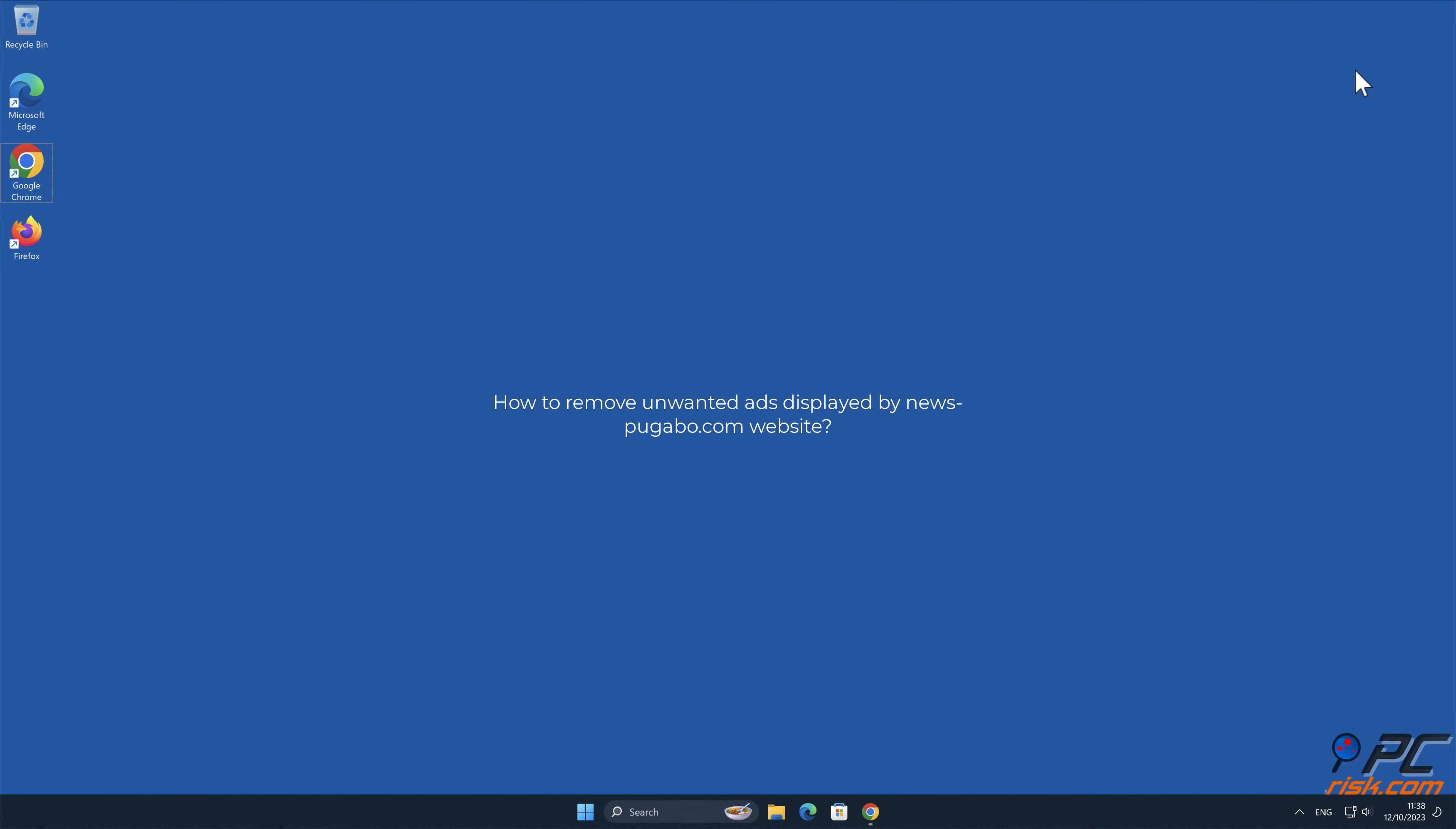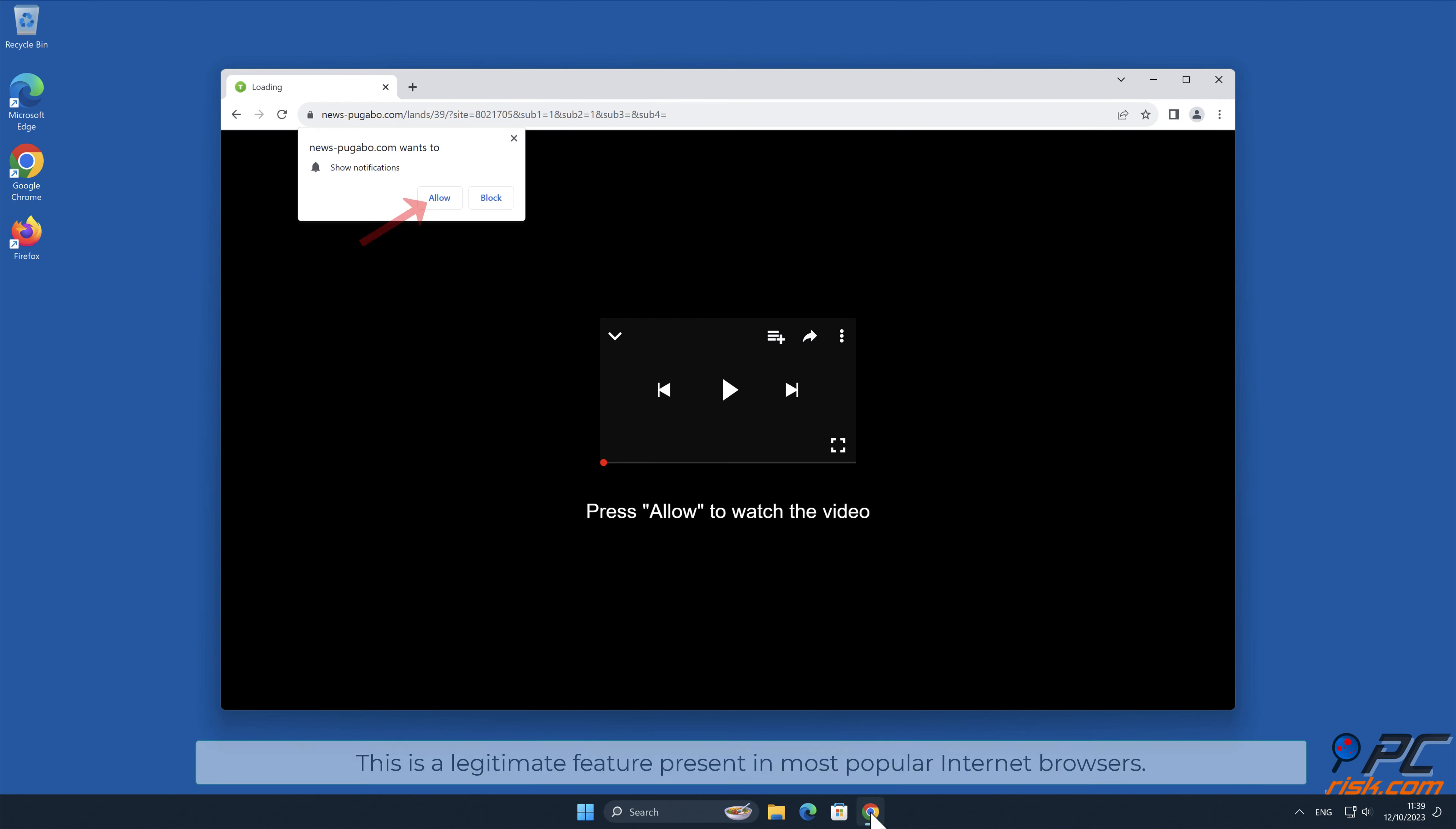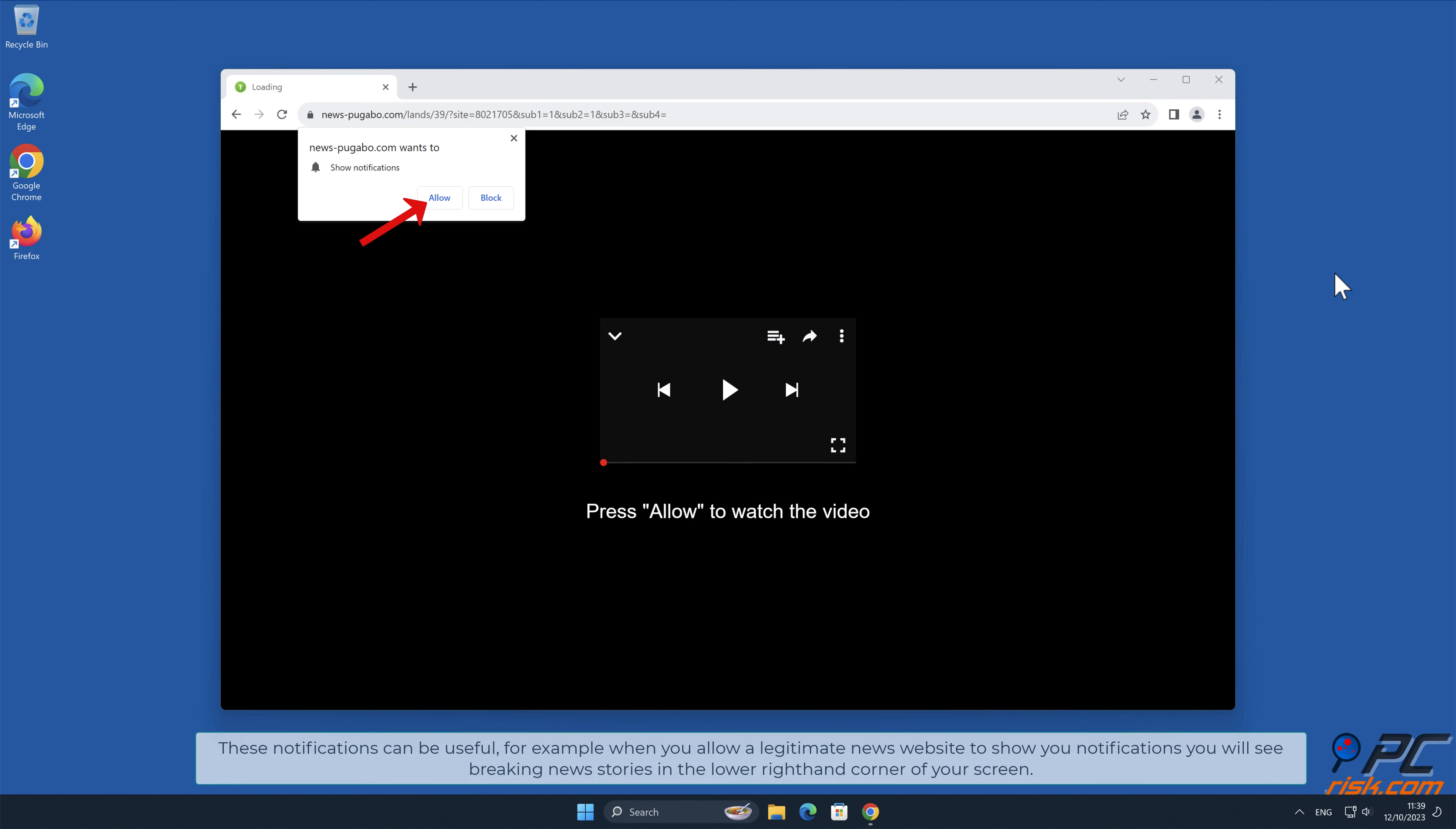In this video we will show you how to remove unwanted ads displayed by news-pugabo.com website. Site notifications are pop-up ads that appear in the lower right-hand corner of your desktop. This is a legitimate feature present in most popular internet browsers. These notifications can be useful.